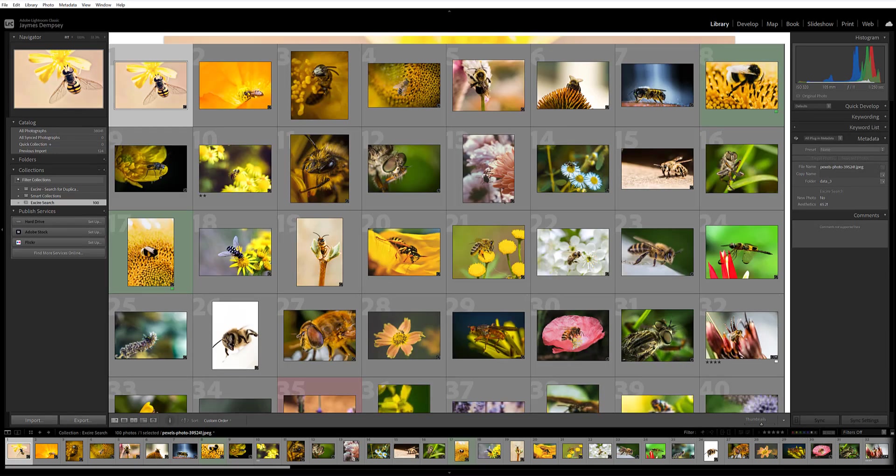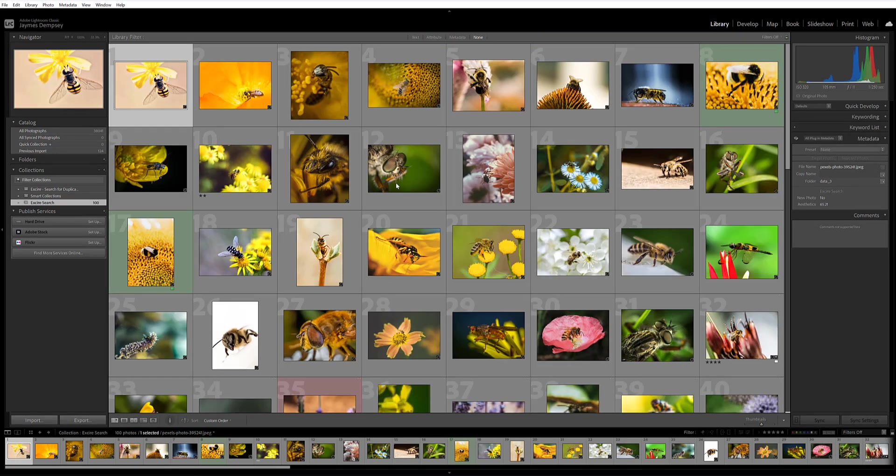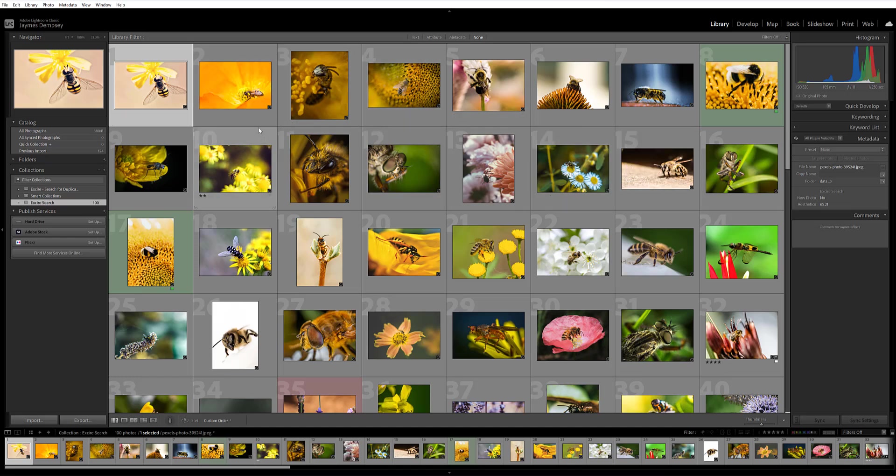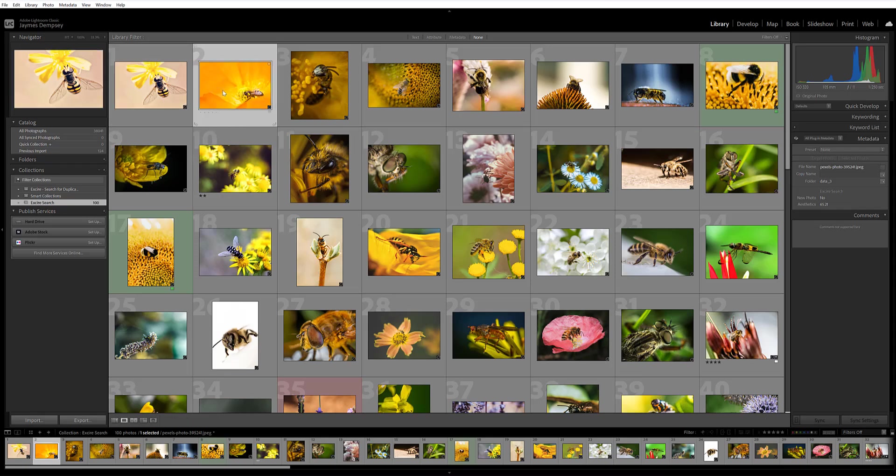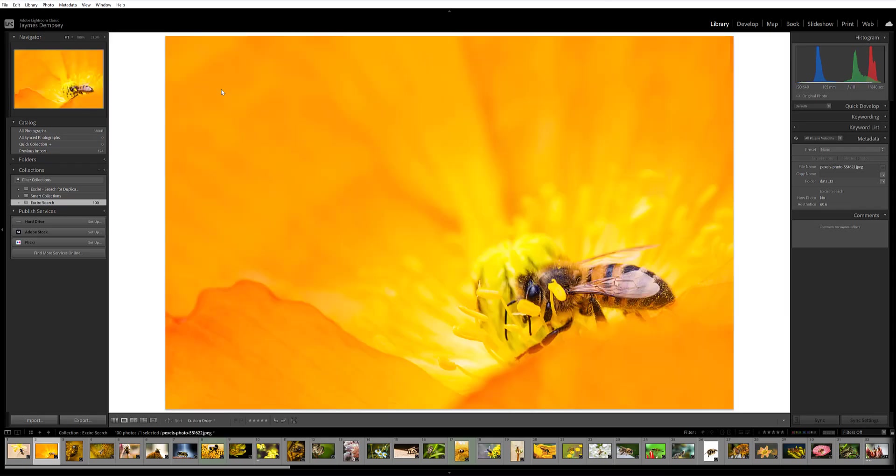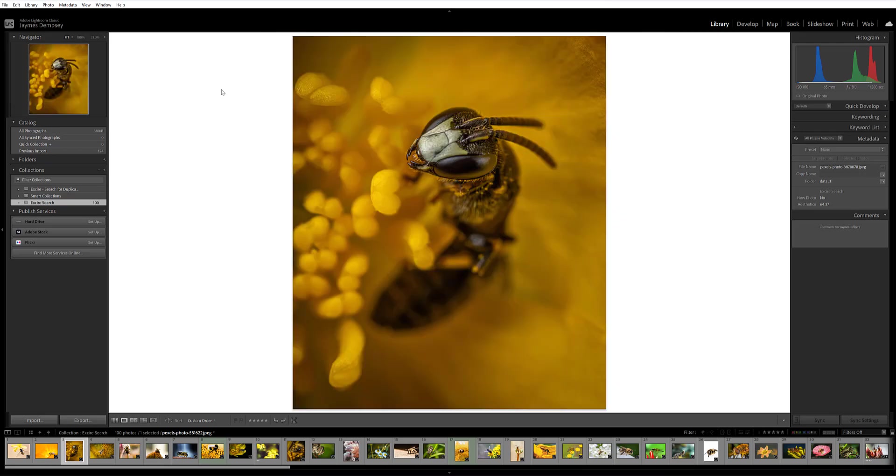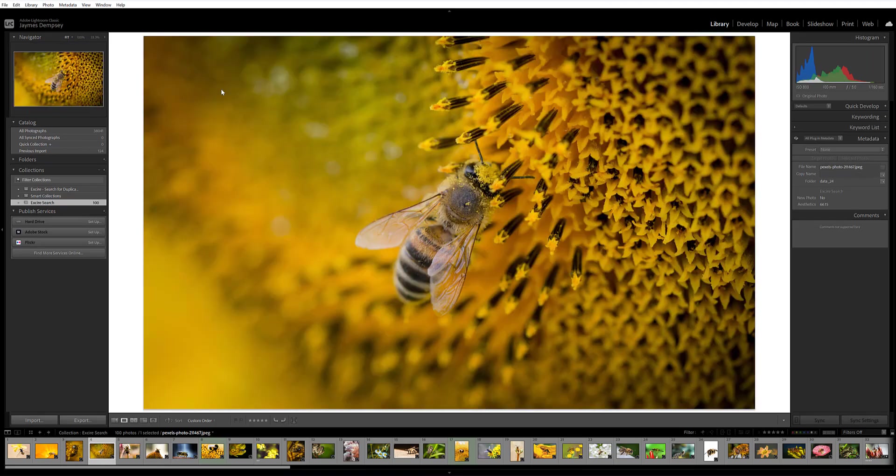So if we look here, you can see Exire has returned dozens of images that essentially all contain similar content to my original. We have various images of bees and insects on flowers.